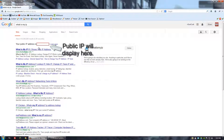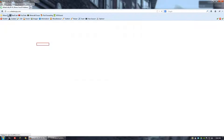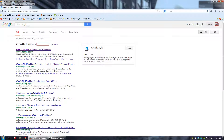Some internet providers will give you a new address almost weekly, and some will give you the same address for months and months, but no public IP address will stay the same forever. This is the address you'd want people to connect to you with from outside your home network. If you have a server that's already port forwarded, just give them this address and they'll be able to connect.